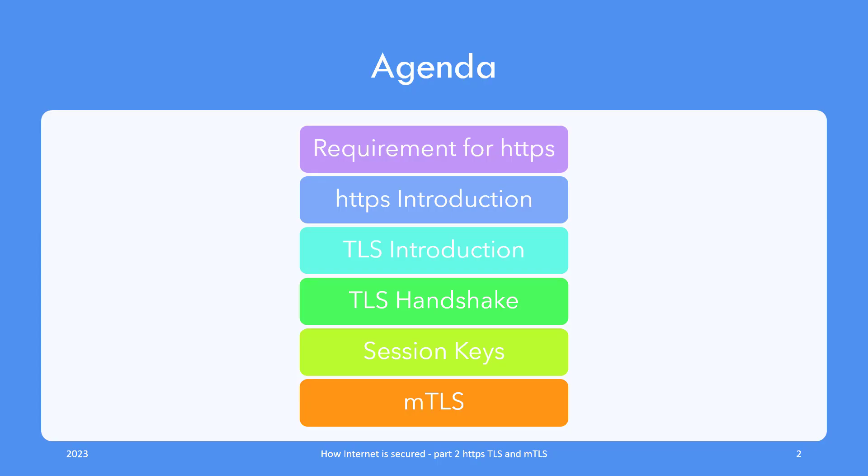Quick look at the topics covered in this video: we shall look at HTTPS requirements, followed by introduction, then TLS introduction, followed by a detailed look at TLS handshake. We'll briefly talk about session keys and look at the concept called mutual TLS or mTLS for short.